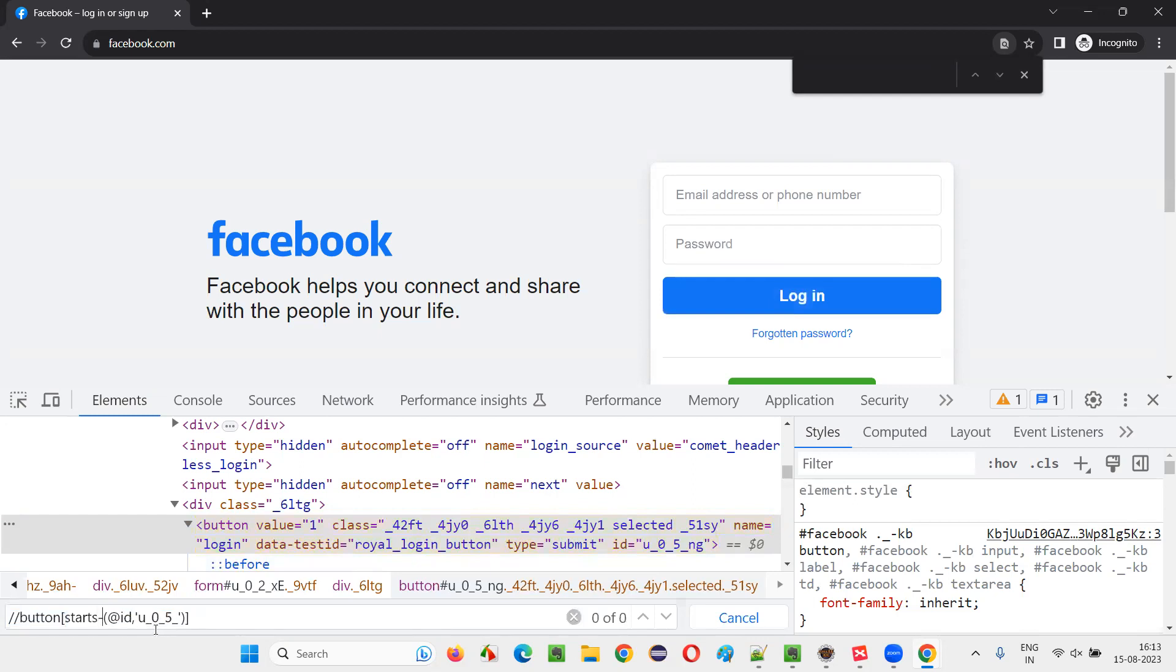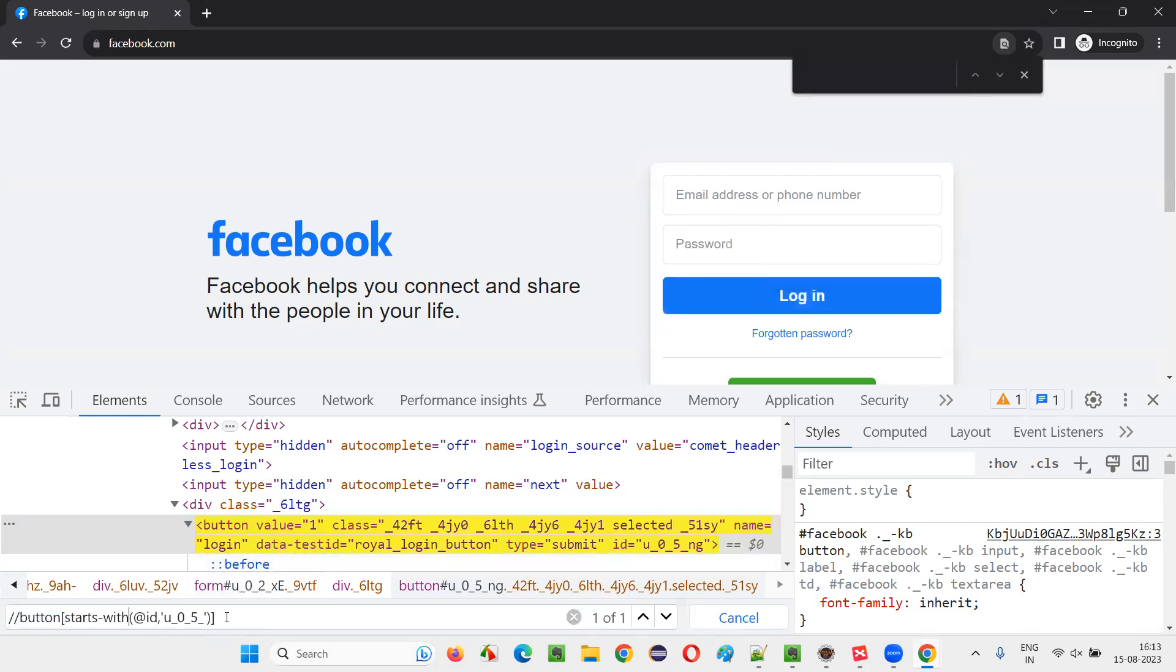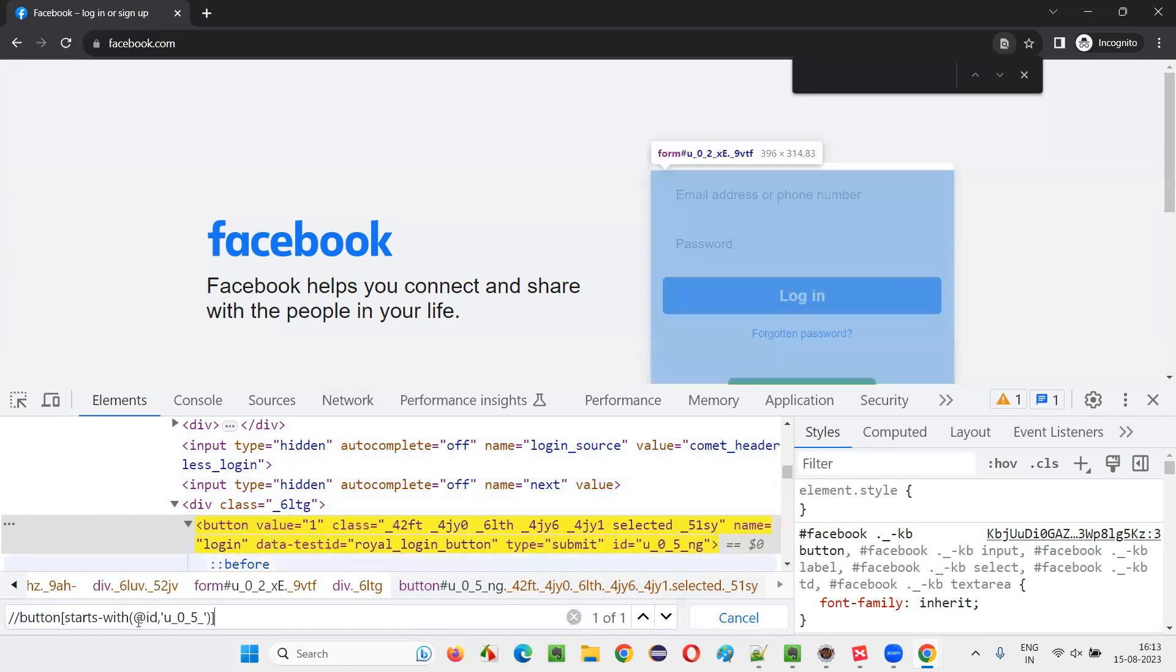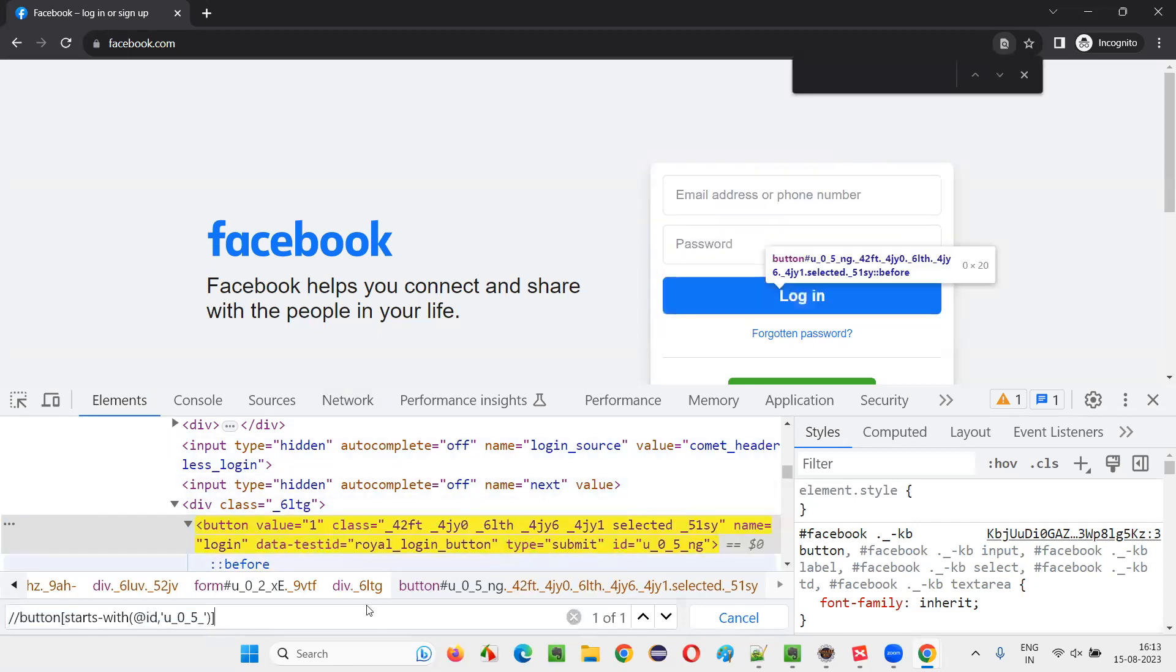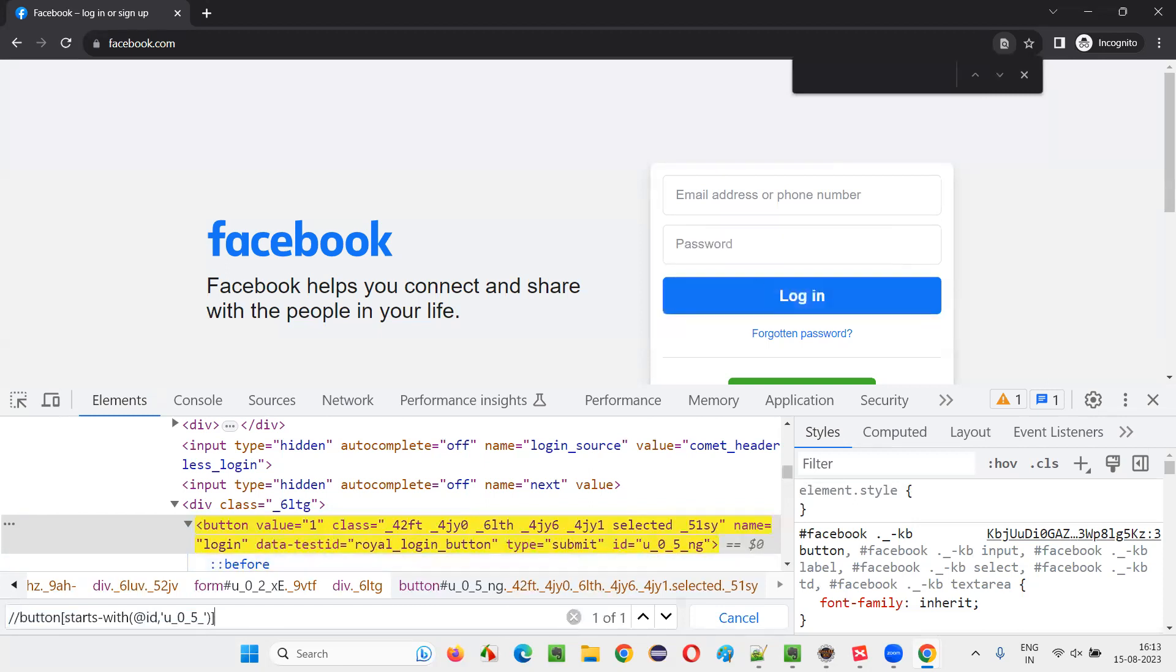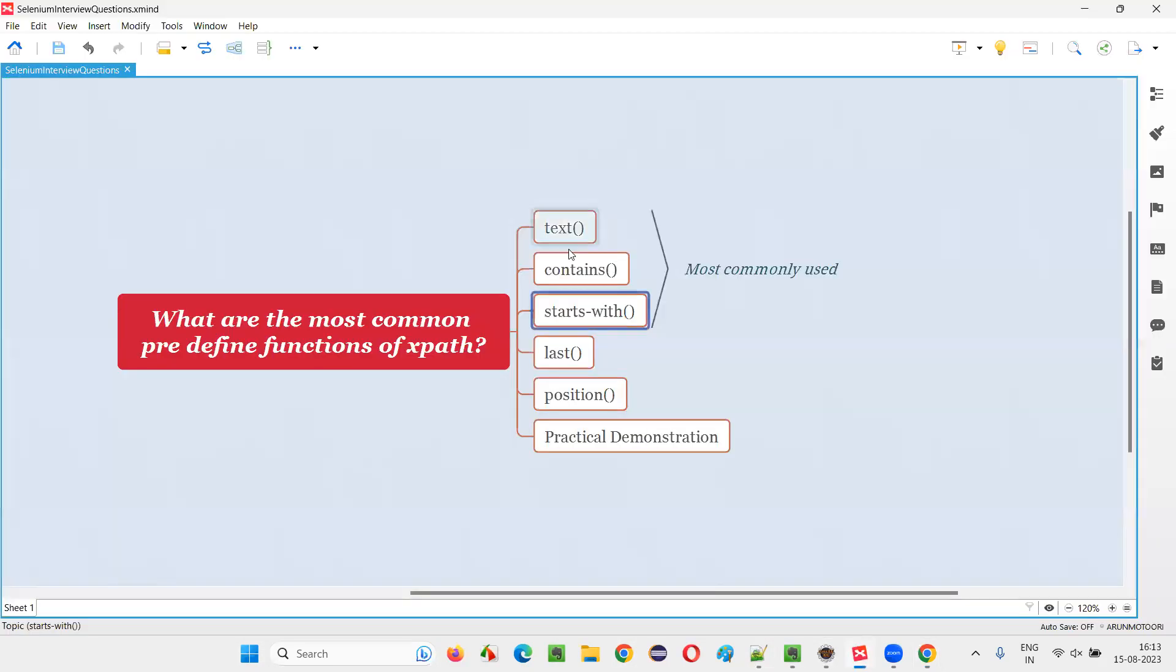So here in place of contains, you can also use starts-with, because the starts-with will look for this constant value which is in the starting position of the value, U underscore zero underscore five underscore. Done. So this is how it works. But not always you can use starts-with, because if for example this first two letters are also changing, only middle letters are not changing, that case you cannot use starts-with, you have to go with contains. So I generally prefer contains or starts-with. But for knowledge purposes, you have to know starts-with also.